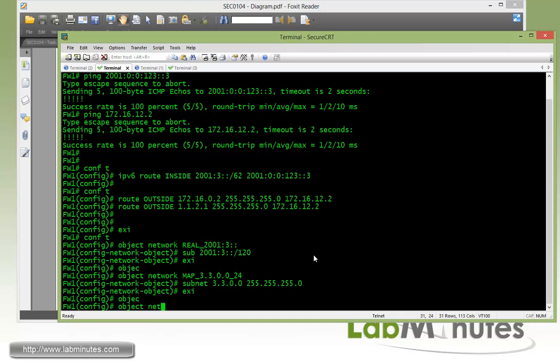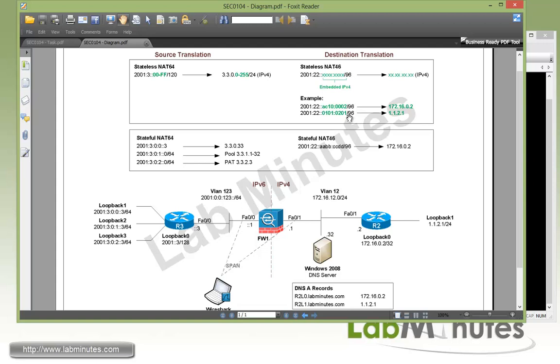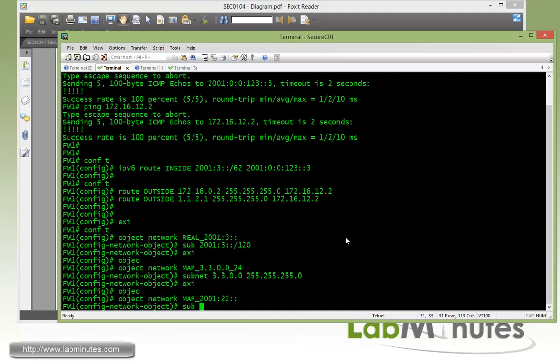We need to do one more object network, and this is to map the destination. We want to map 2001:22:: with whatever embedded IPv4 address, and that's how the firewall will know how the IPv6 will be translated to IPv4 using that embedded IP. For example, if it's 2001:22::101:201, the firewall needs to extract the last 32 bits or four octets and translate it to corresponding IPv4, which in this case is 1.1.2.1. So we're going to call that object 2001:22, and the subnet is 2001:22::/96, since we're mapping the whole IPv4 address space which is 32 bits, and 128 minus 32 is 96.